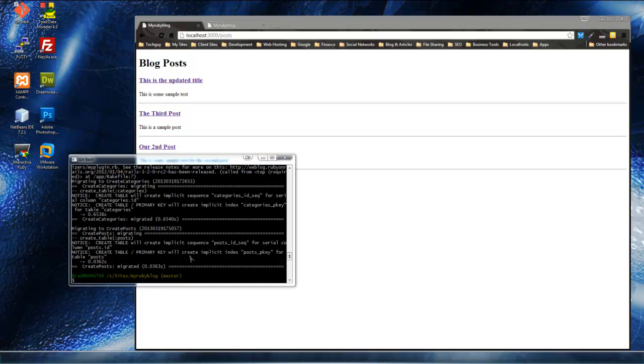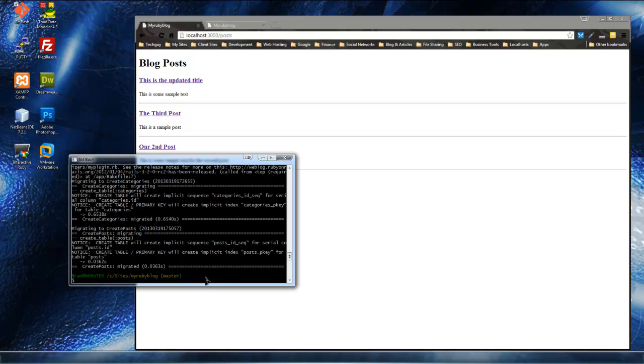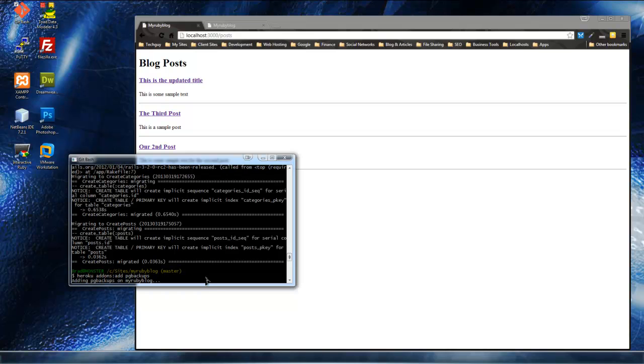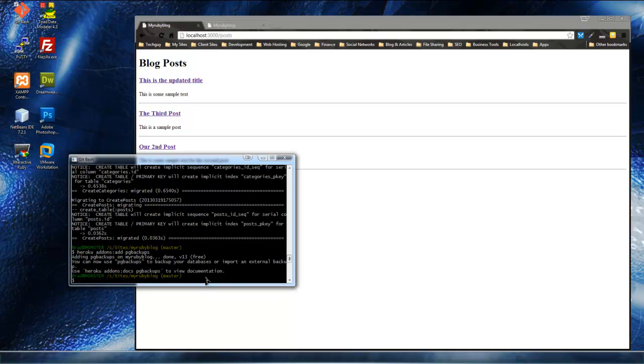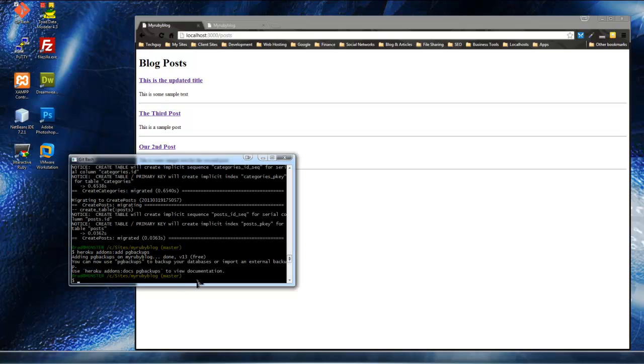So we can do that by the command line. And what we want to do is we want to install an add-on that comes with Heroku called PG Backups. And that'll let us actually take a dump, take a SQL dump file, and import it into our Heroku site. So the first thing we need to do is install that add-on. So we can do that with Heroku add-ons, add PG backups. Okay, so that's done. Now what we want to do is create the SQL dump file.